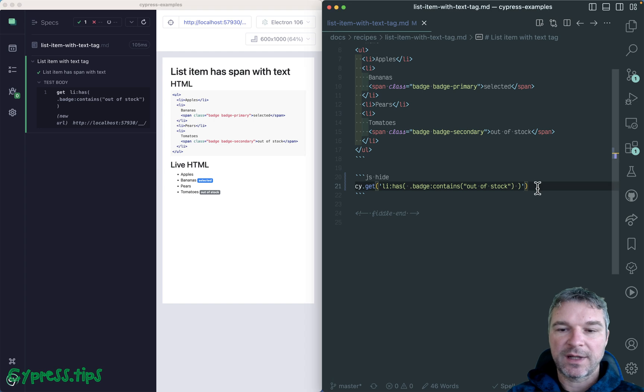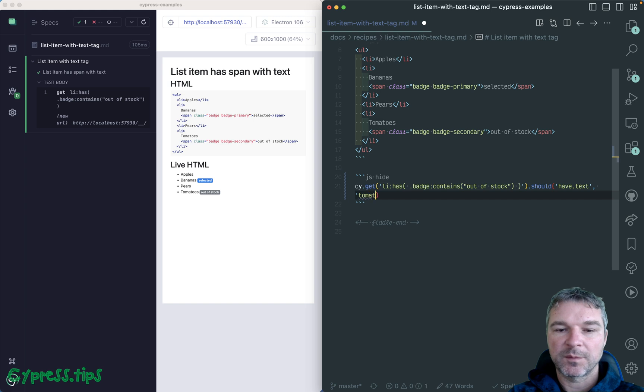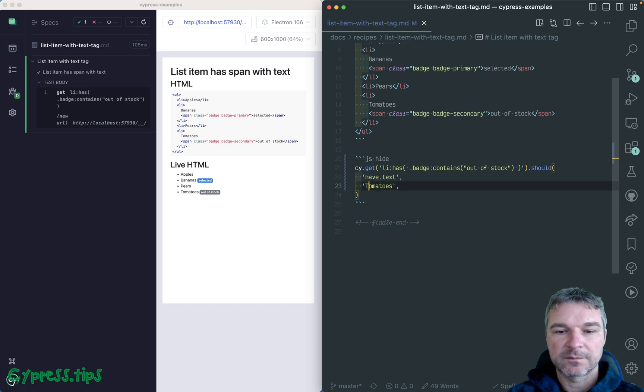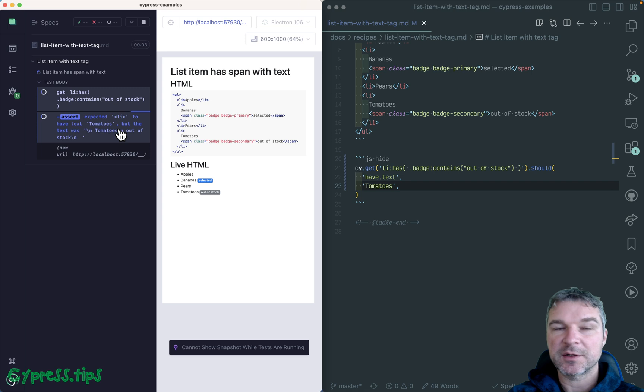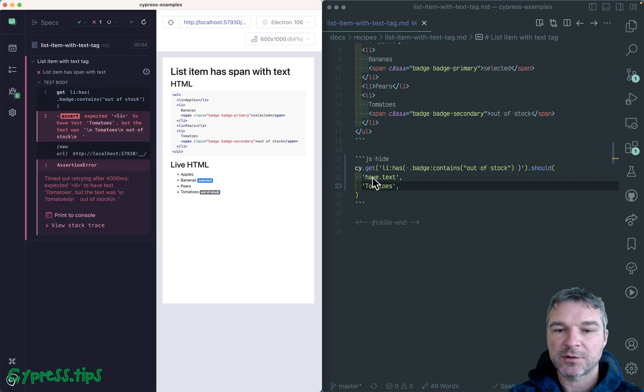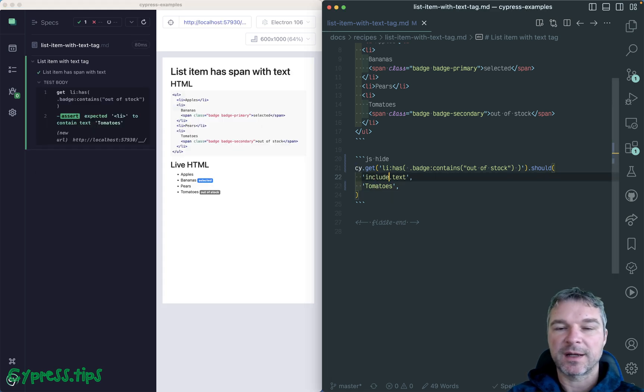You can add an assertion like should have text tomatoes. Okay. Now in this case, notice tomatoes is just part of a text row. So you probably should use include text tomatoes.